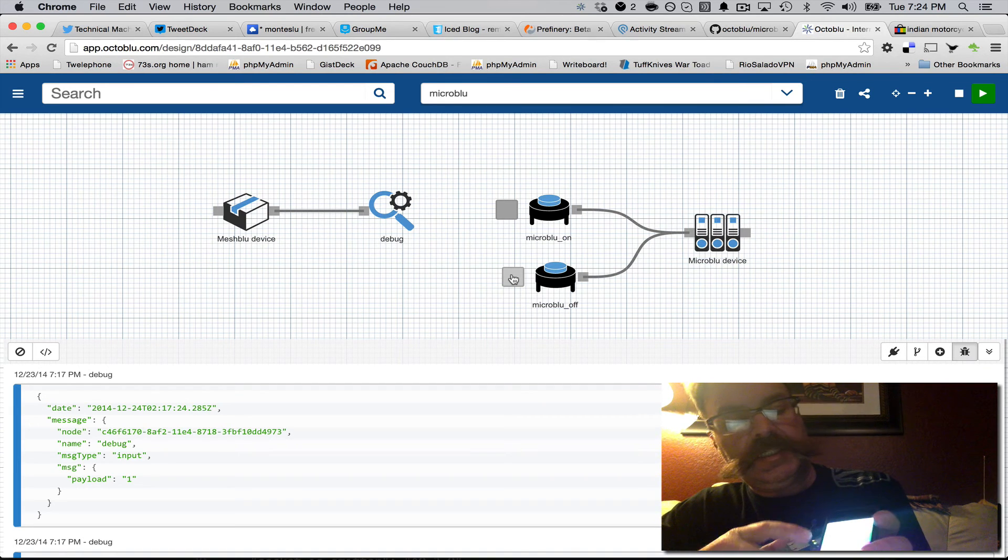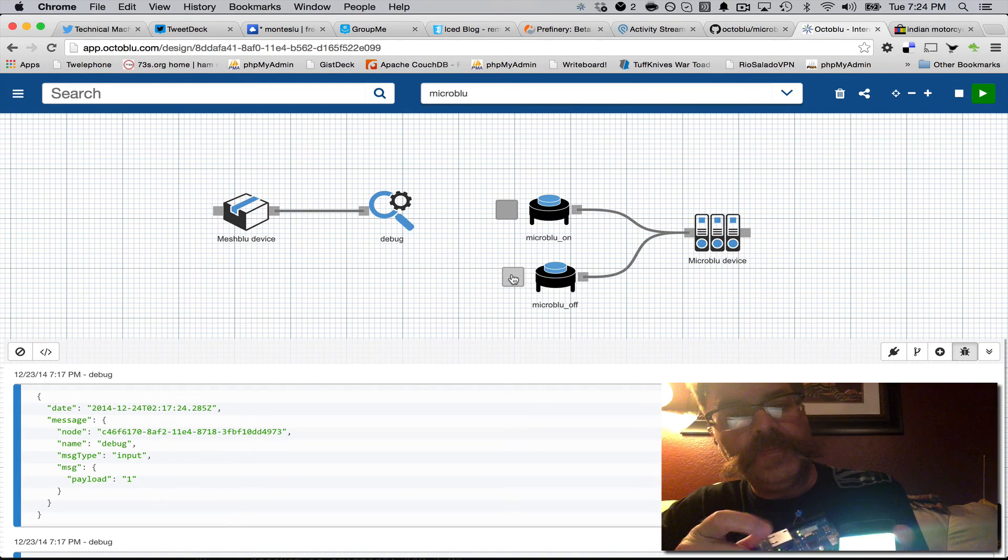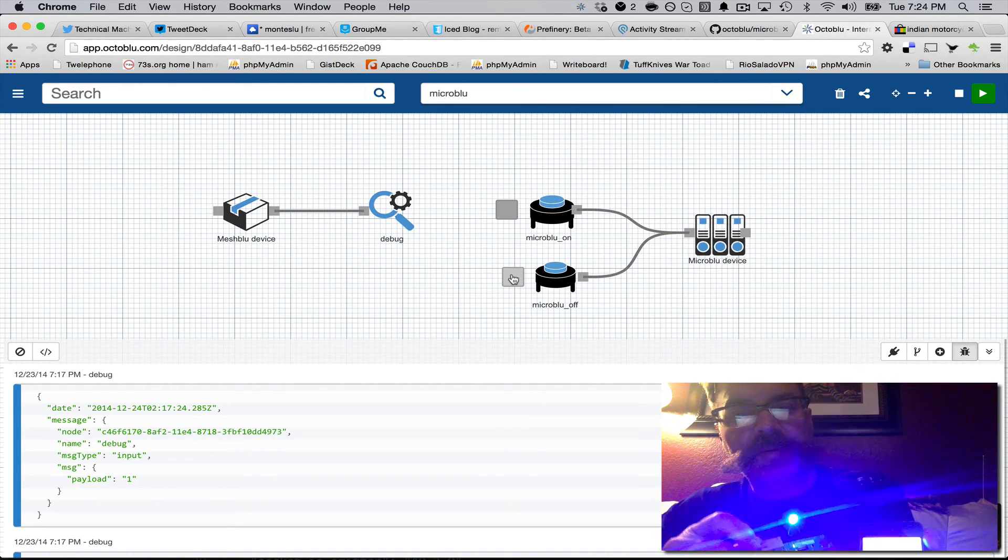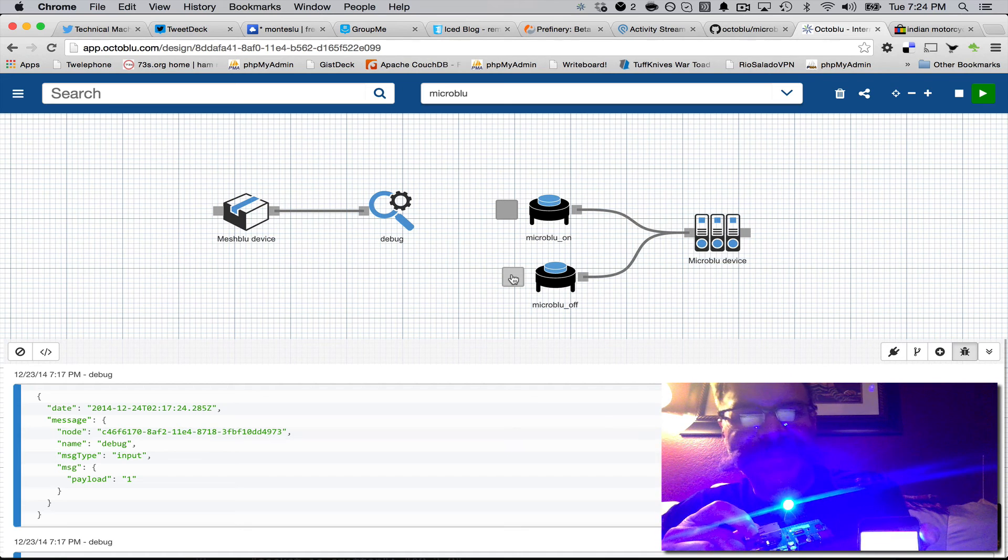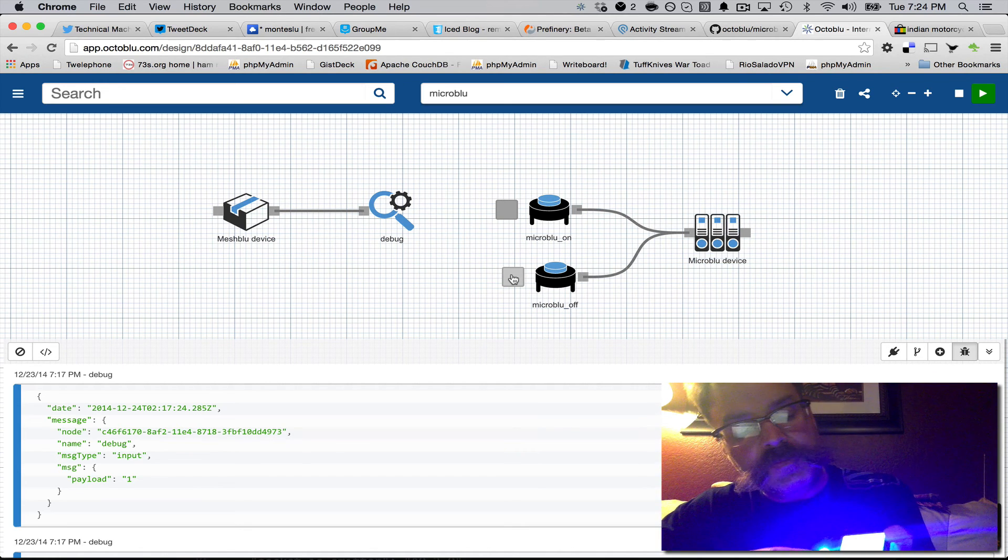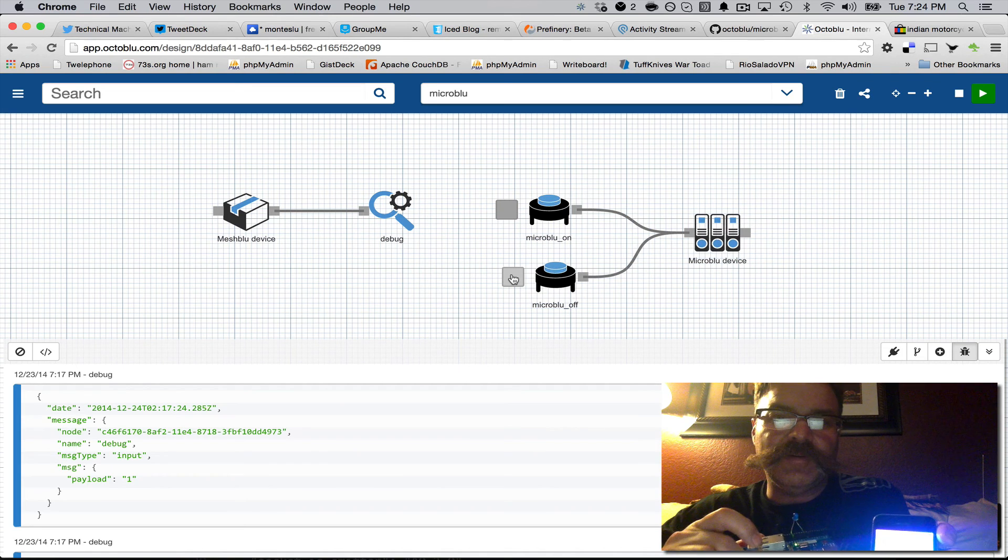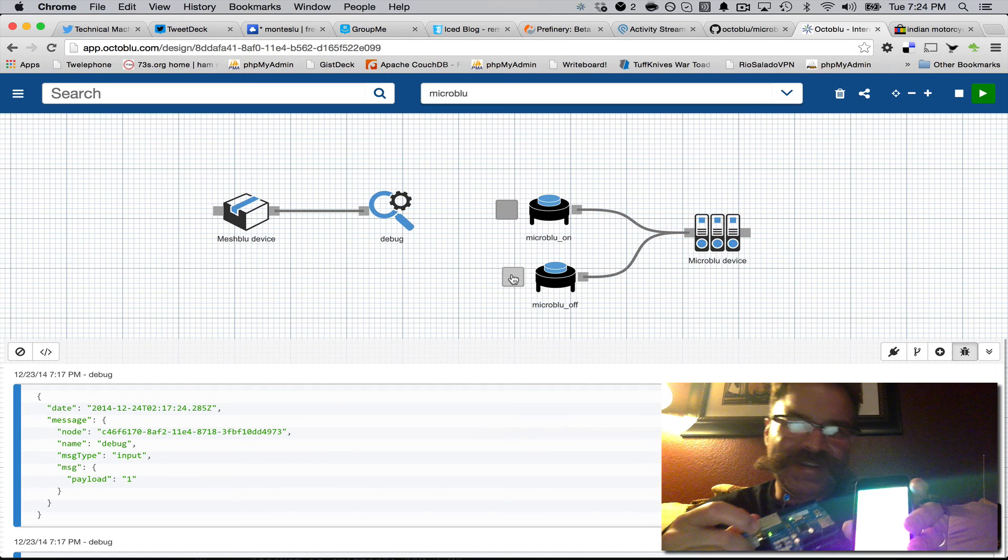So if I just touch this on, it should trigger that flow and turn the LED on. And same if I turned it off, micro blue off should trigger the off flow and turn it off.